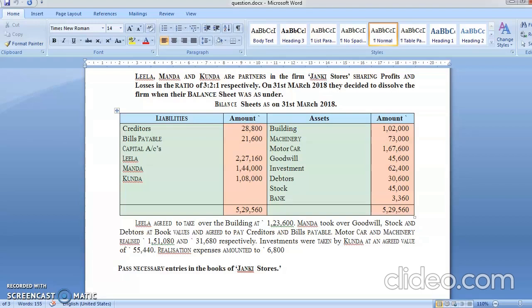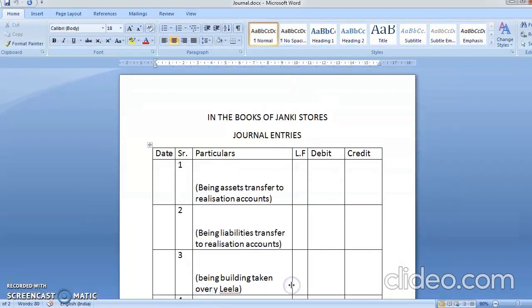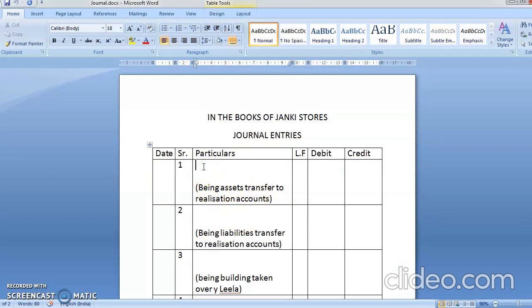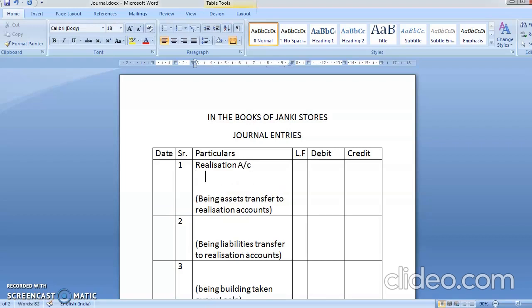This time they are asking for journal entries, so we will concentrate on journal entries. The first entry will be to transfer all assets to the realization account. The entry is: Realization account debit to all the asset accounts.